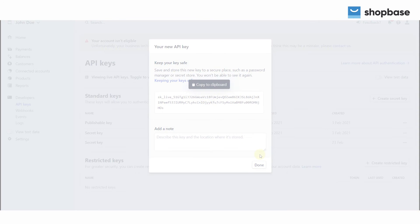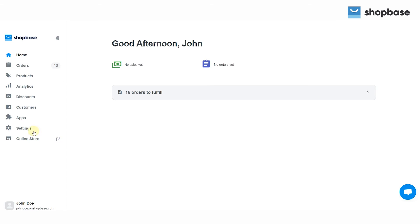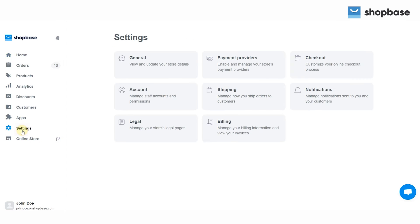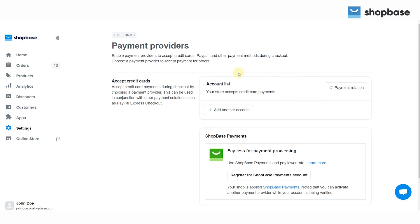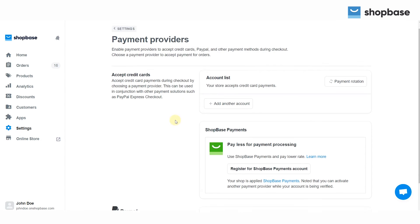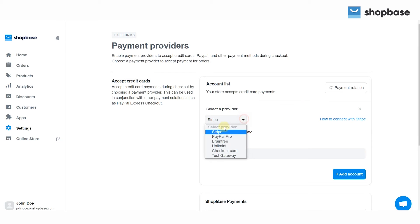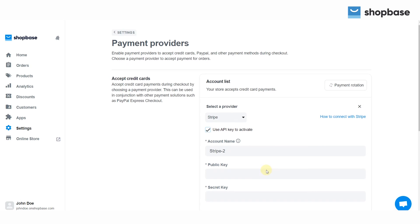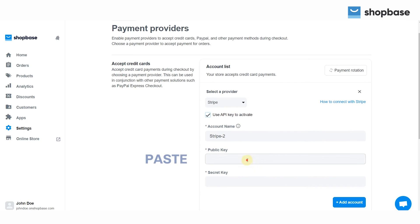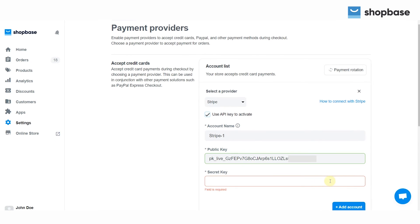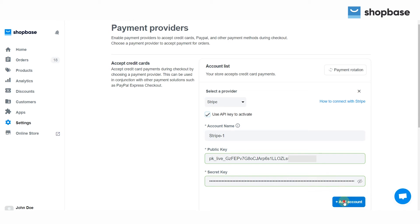Go back to your ShopBase store admin, choose the Settings section and click Payment Providers. In the Accept Credit Cards area, click on Add Another Account and choose Stripe on the drop-down. Then tick on the option Use API key to activate and paste the publishable key and secret key. Now you are ready to use Stripe as a payment gateway.